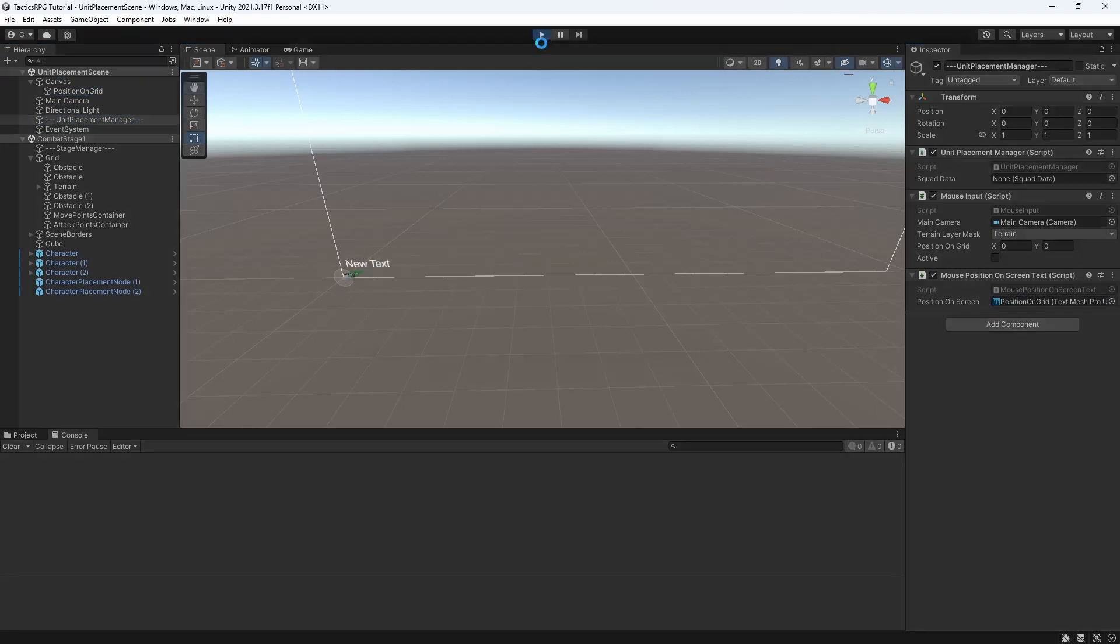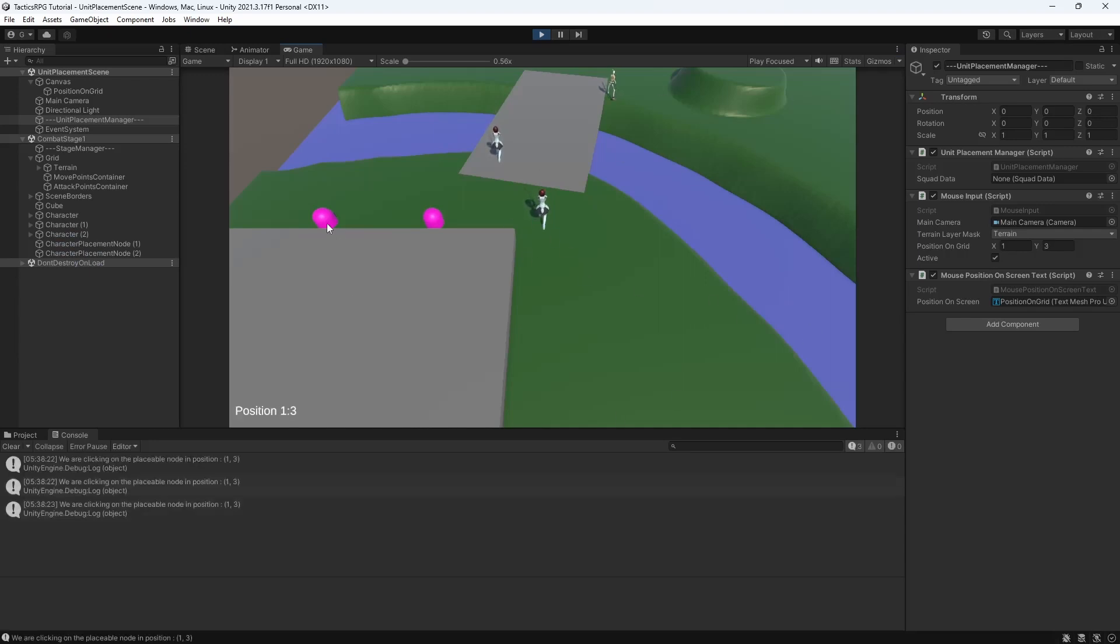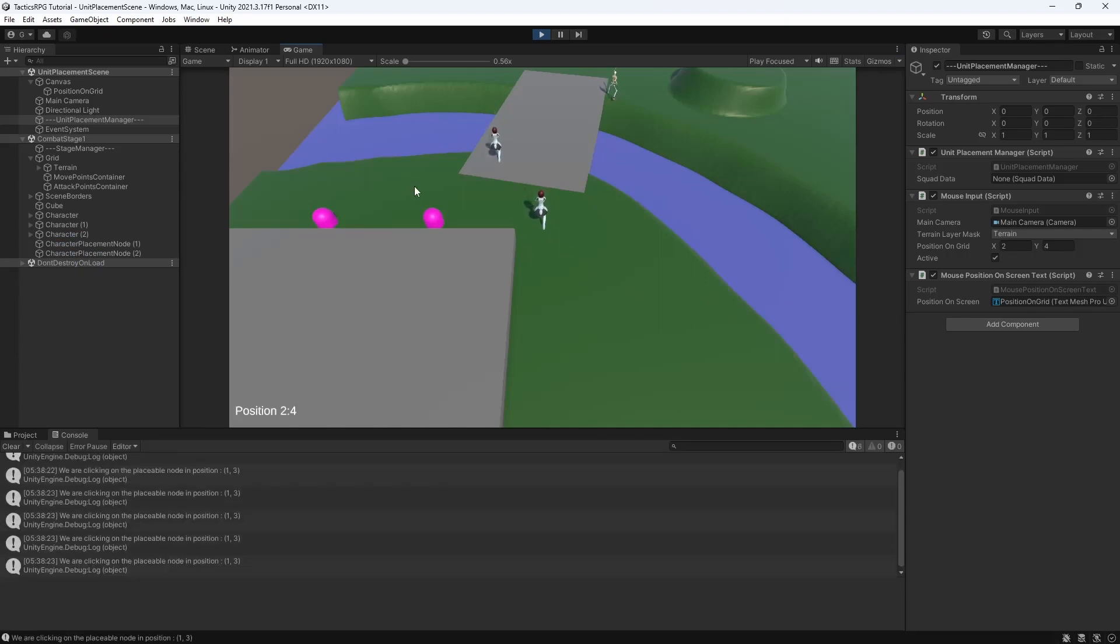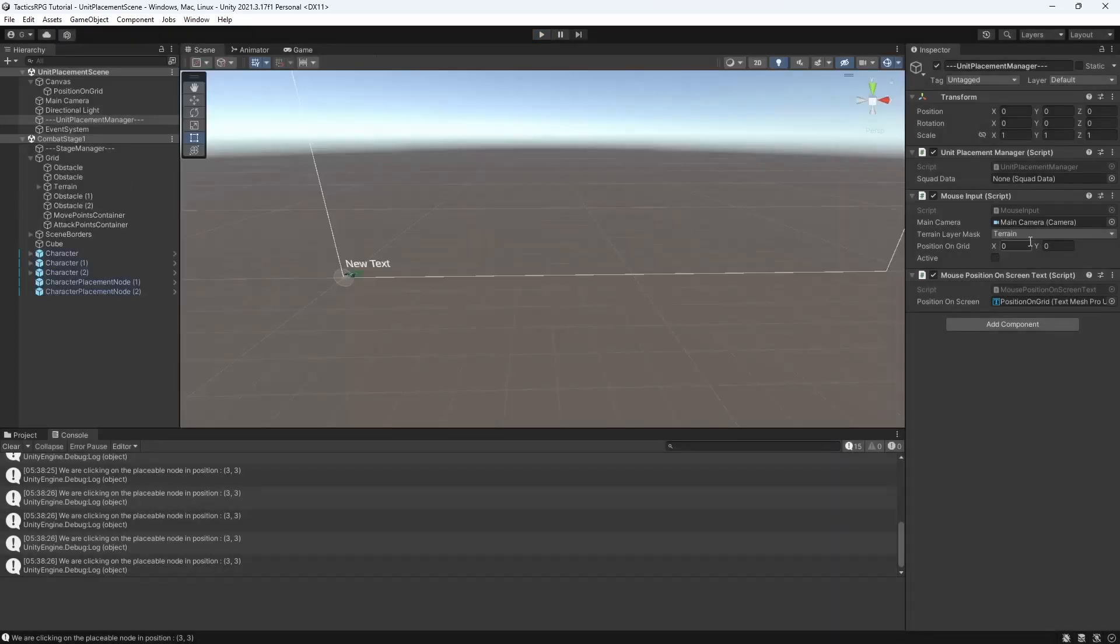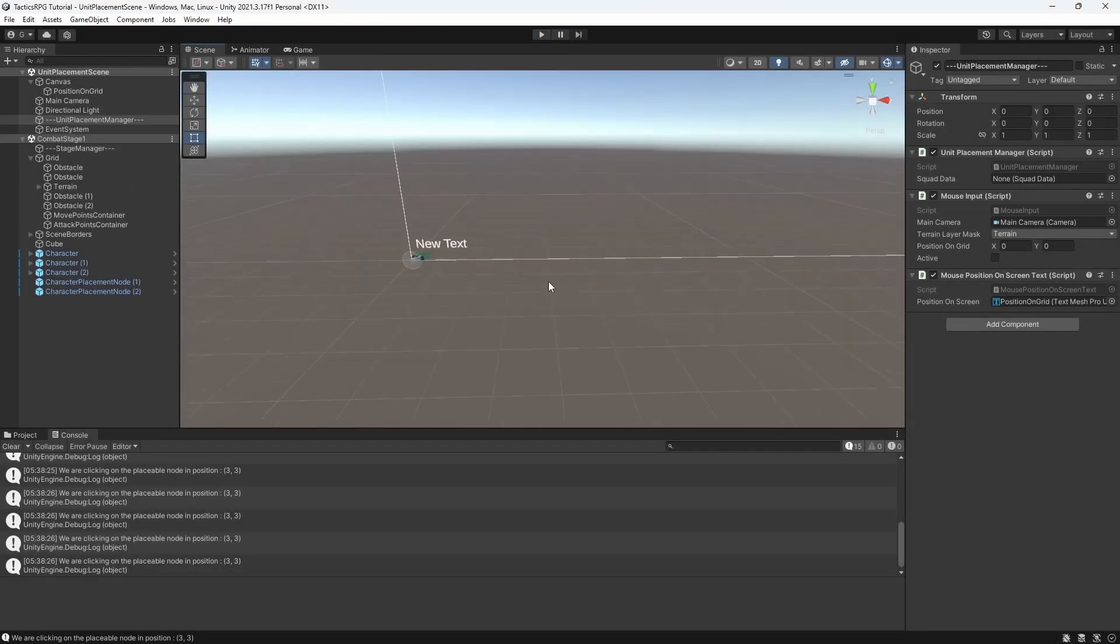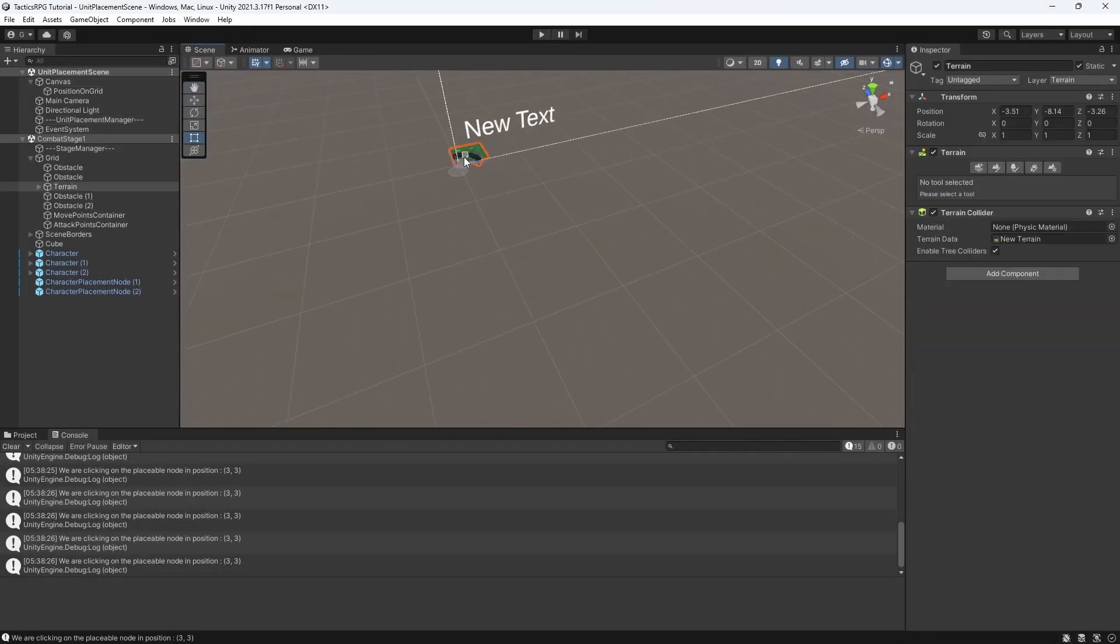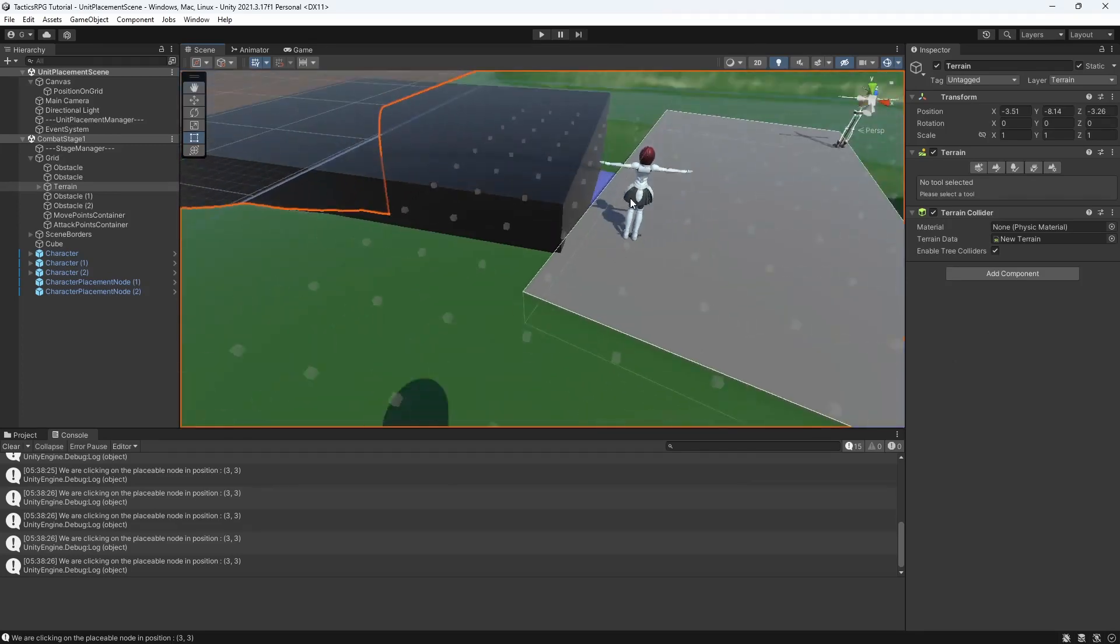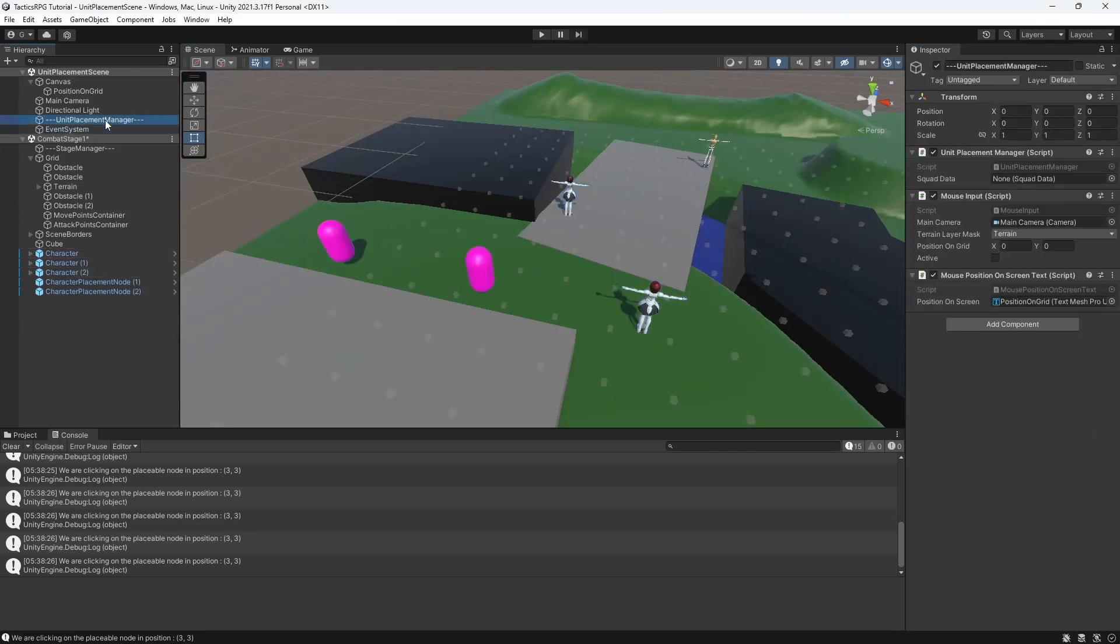Good, as you can see if I click on the placeable nodes it will report that we are clicking on the node, and if I click anywhere else nothing will happen. Good, let's make it so we can place a character from the squad on the scene by clicking on the nodes for characters.